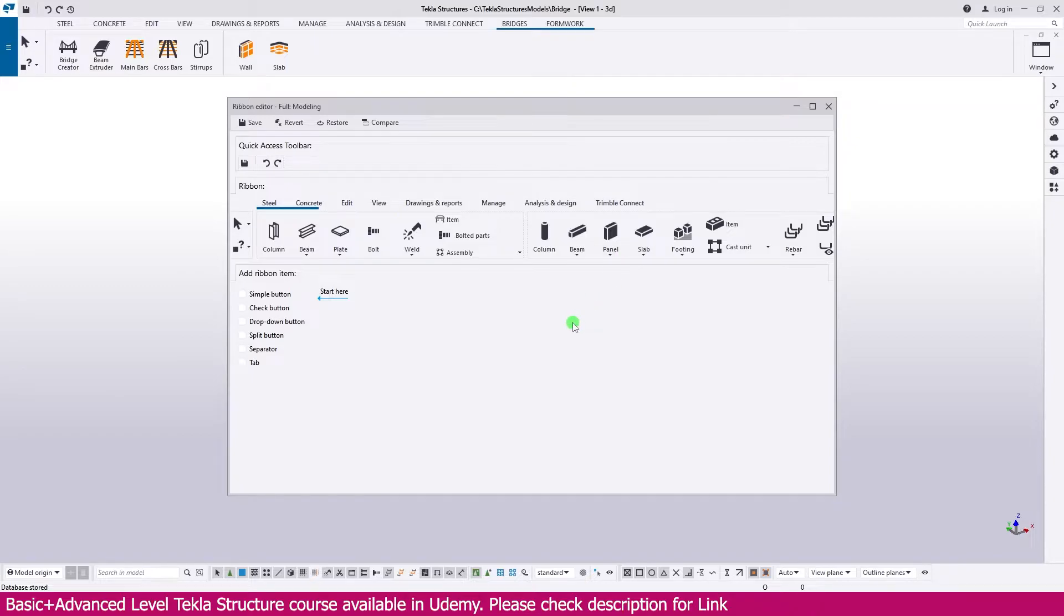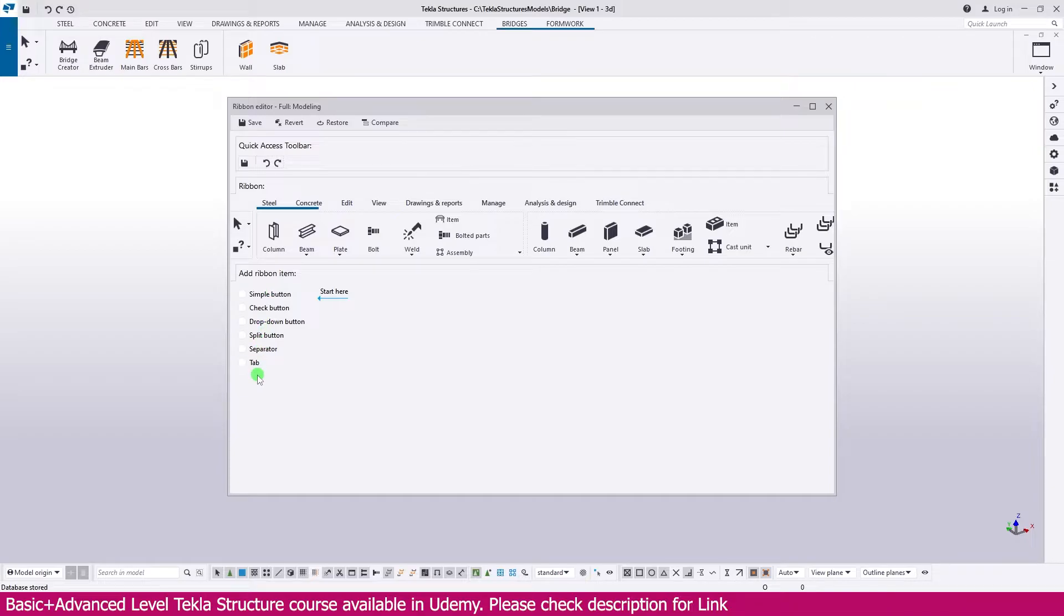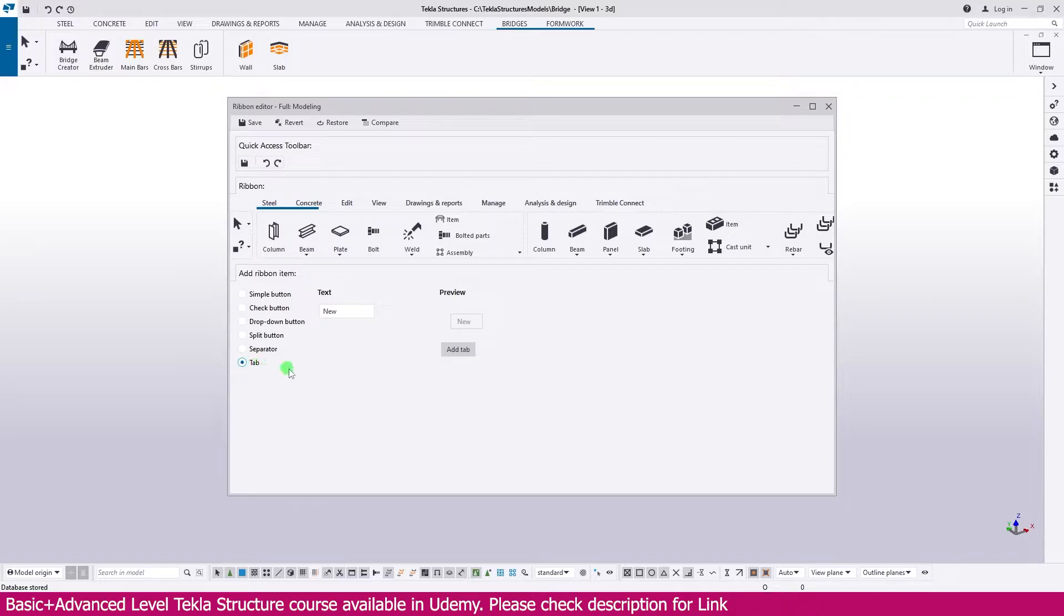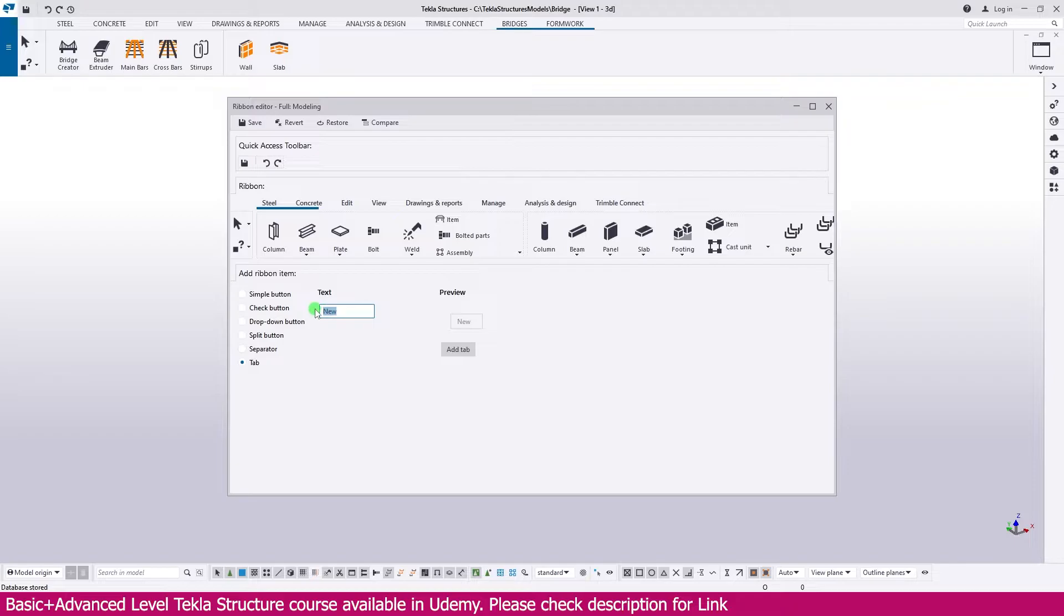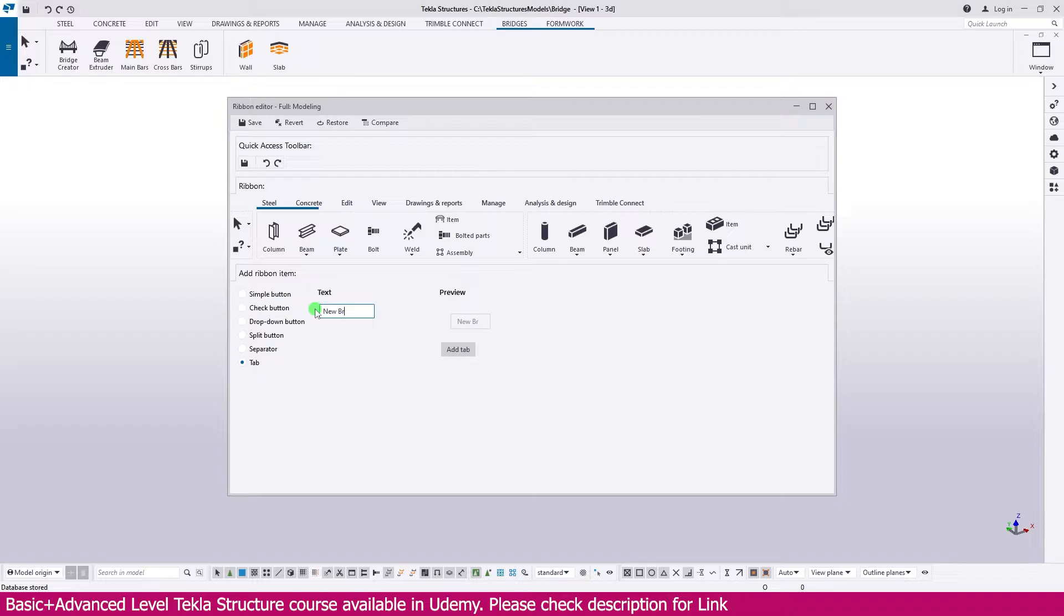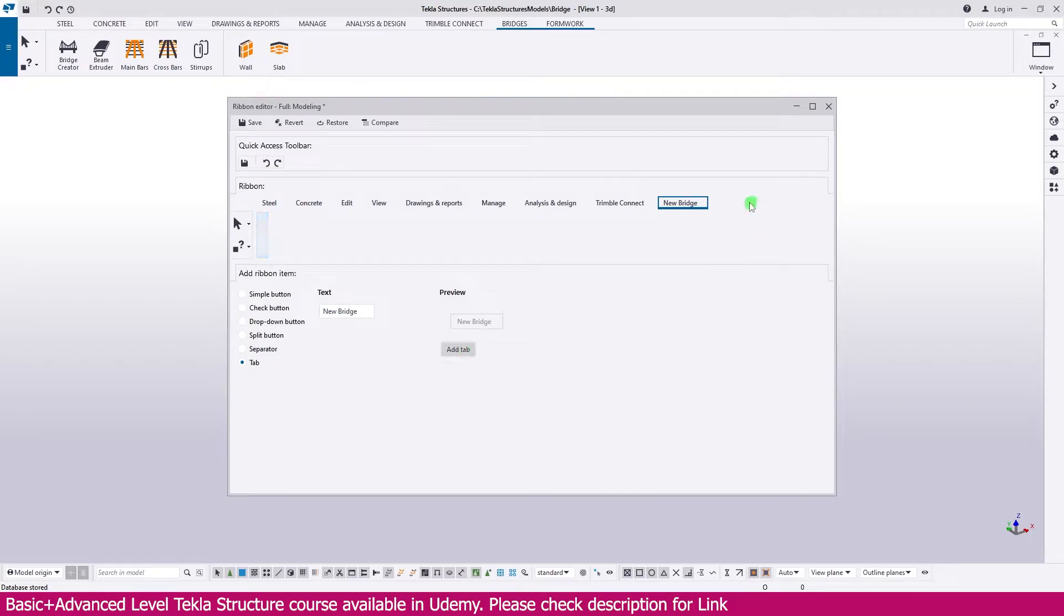You can add your own tab in Ribbon. You can see here all Ribbon items - this much items you can add. But we need to add tab, just click this tab, then go to here text. You can make a new text. I just make it here: New Bridge. Then go to add. Now you can see here, New Bridge tab added here.